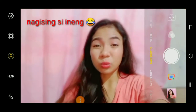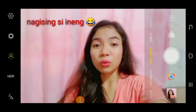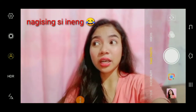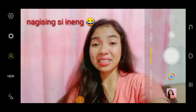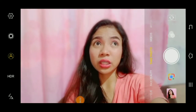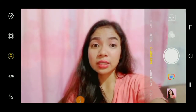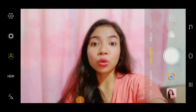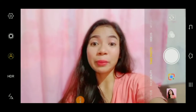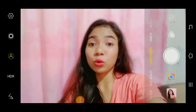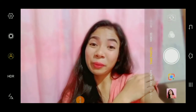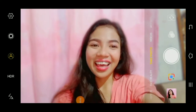Tulog na talaga sila — gabing gabi na, alas 12 na ng gabi guys. Ako nalang gising. Kaya ako ngayon nag-shoot ng video kasi tulog na ang mga tao. Wala na maingay, walang magulo. Ako lang ang magulo, ako lang maingay.